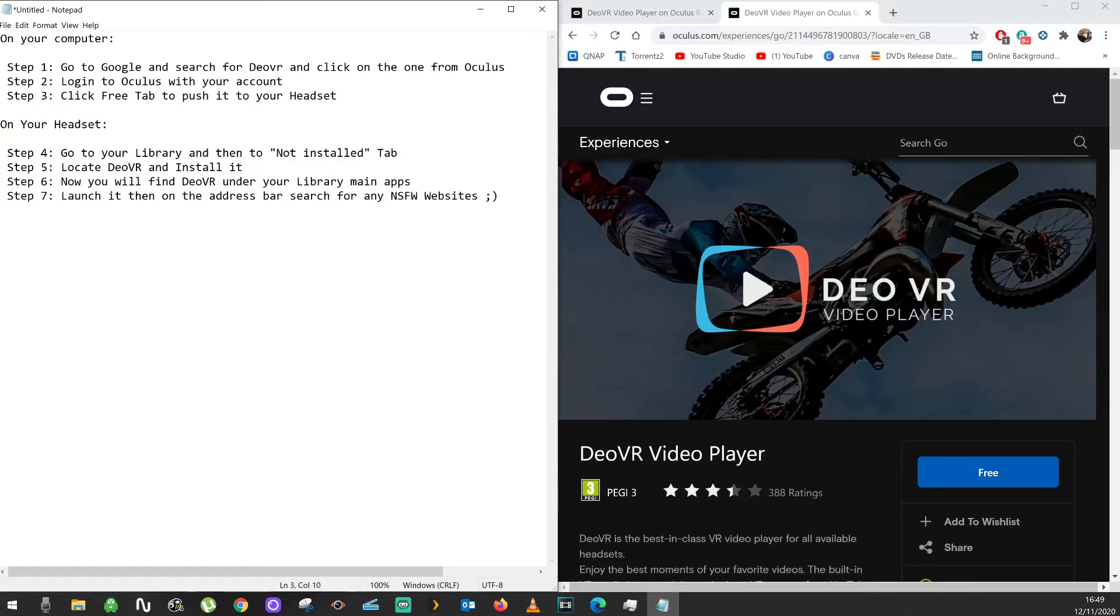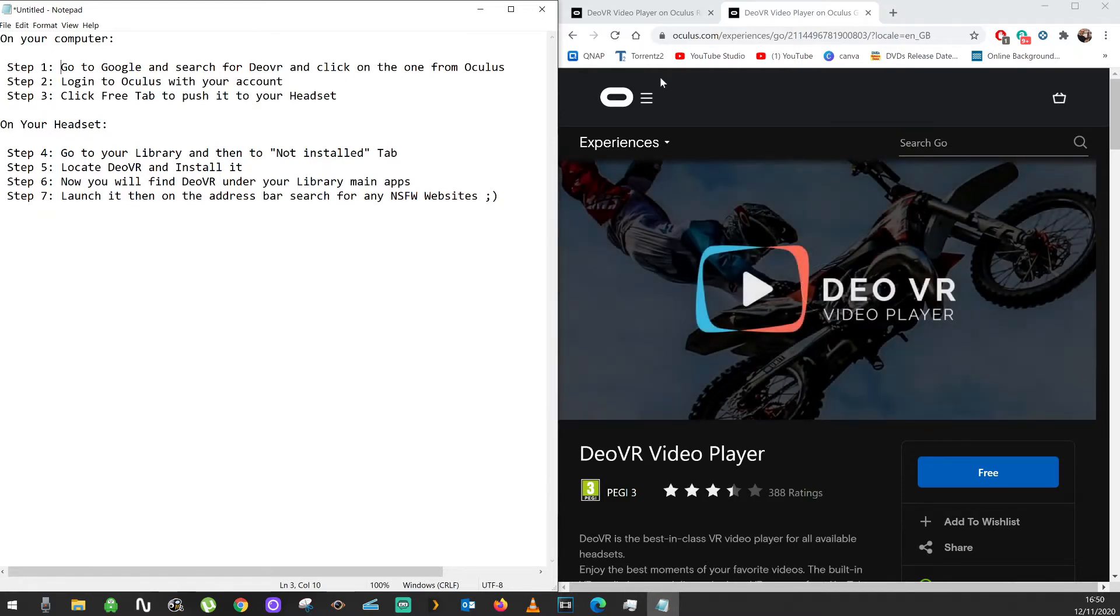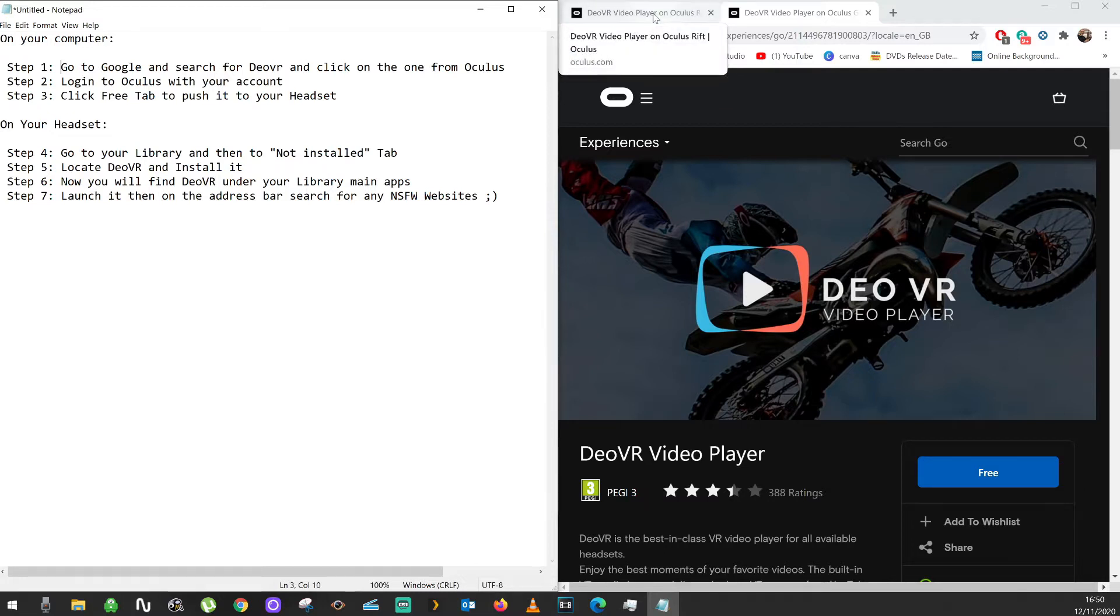Hello everybody, so today I'm just going to show you how you install DLVR on your Oculus device. I personally have an Oculus Go, so I'm going to show you how to do it on Oculus Go, but it's the same procedure.